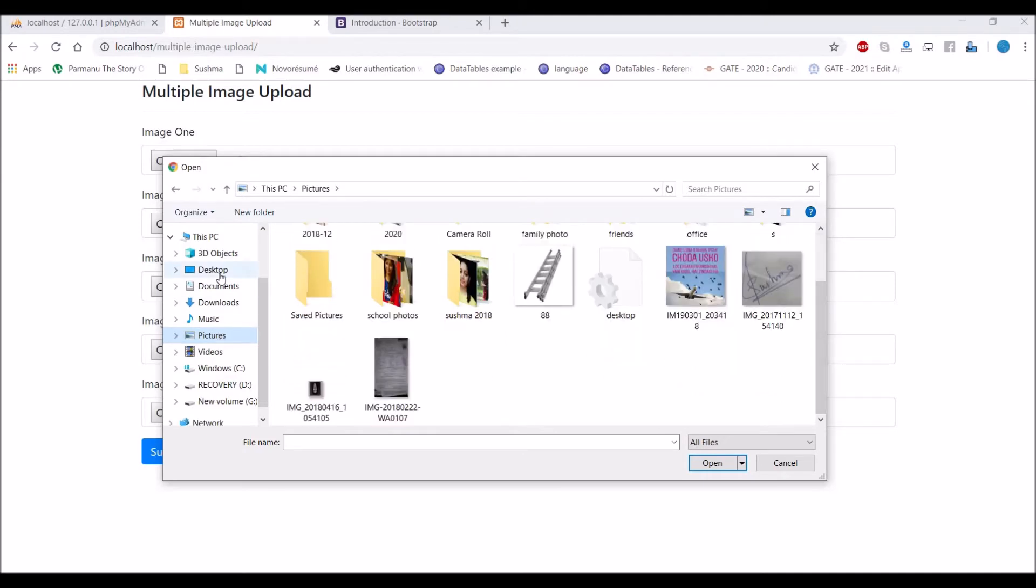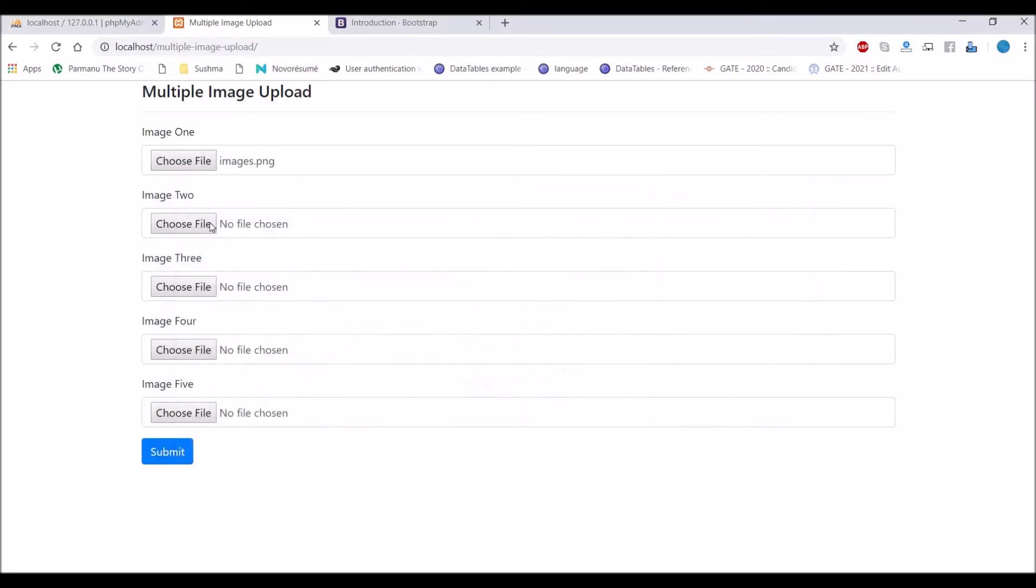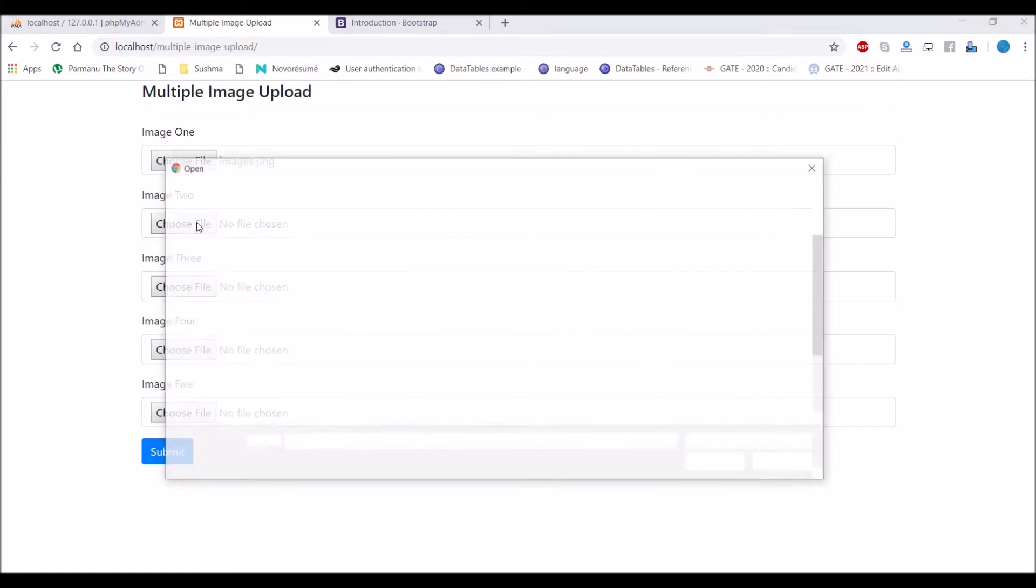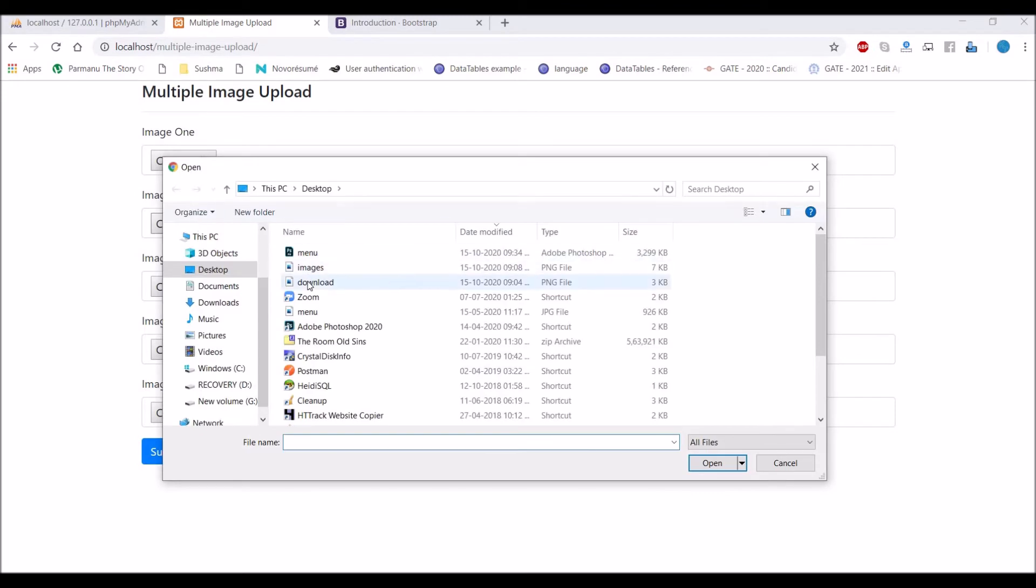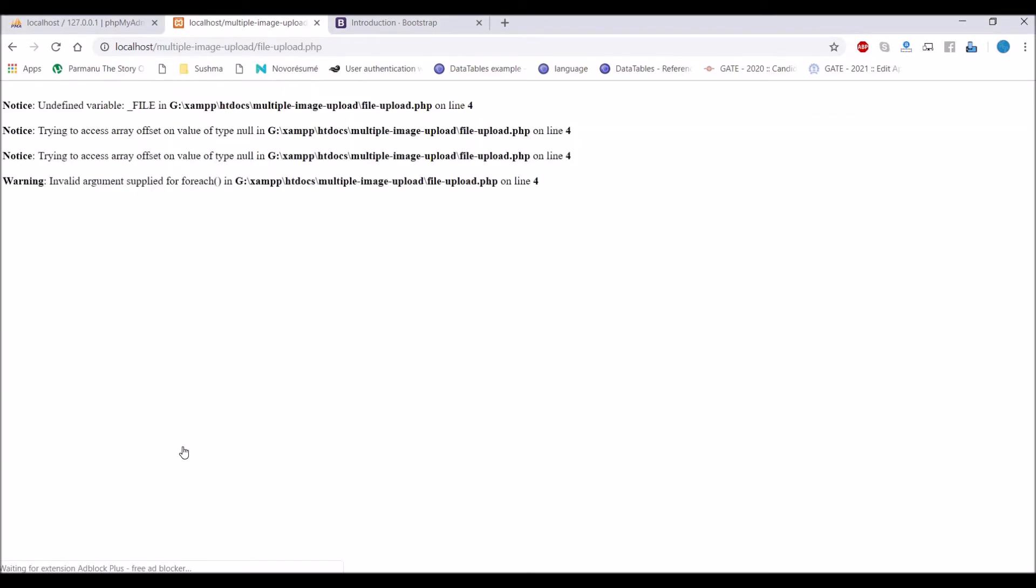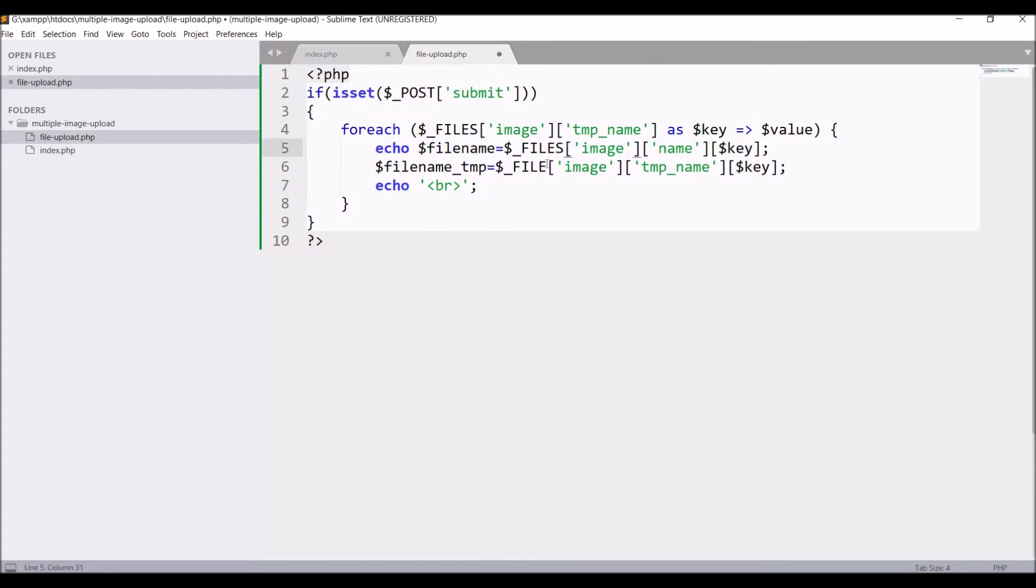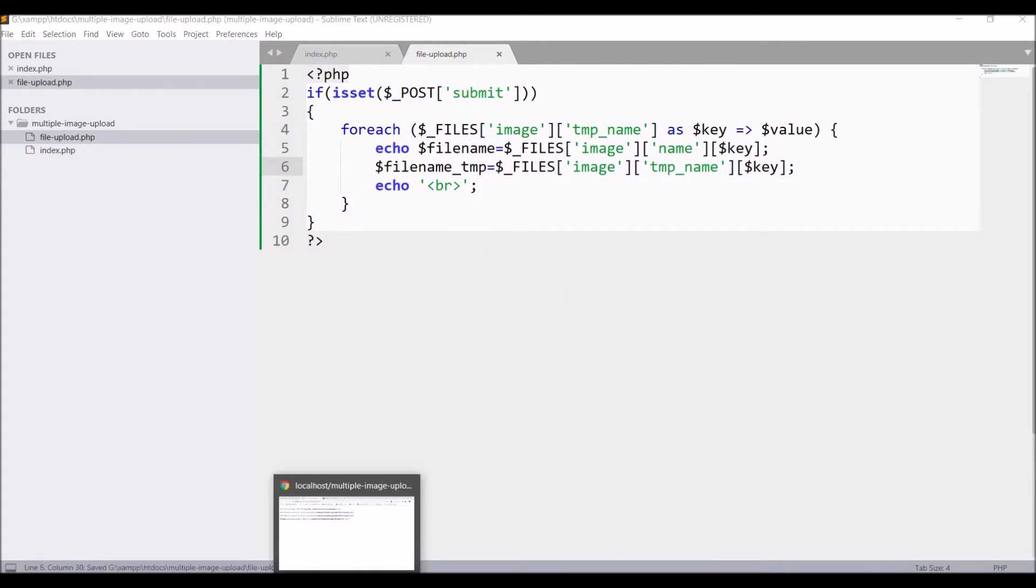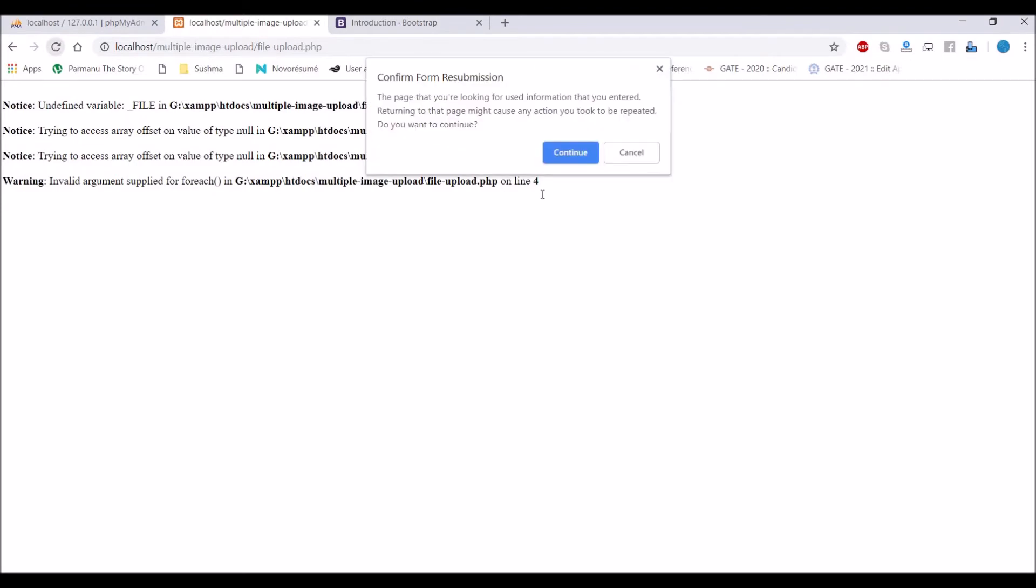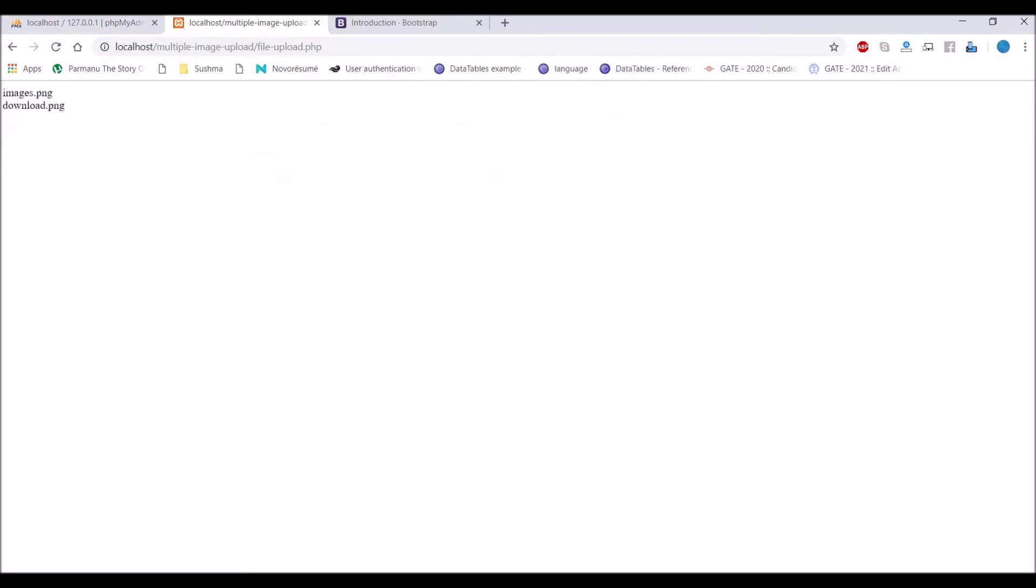I have selected two files and it's giving me error. Okay, it's going to be FILES not FILE. So again refresh. Now you can see it's exactly giving me the same name of the image that I have just uploaded.